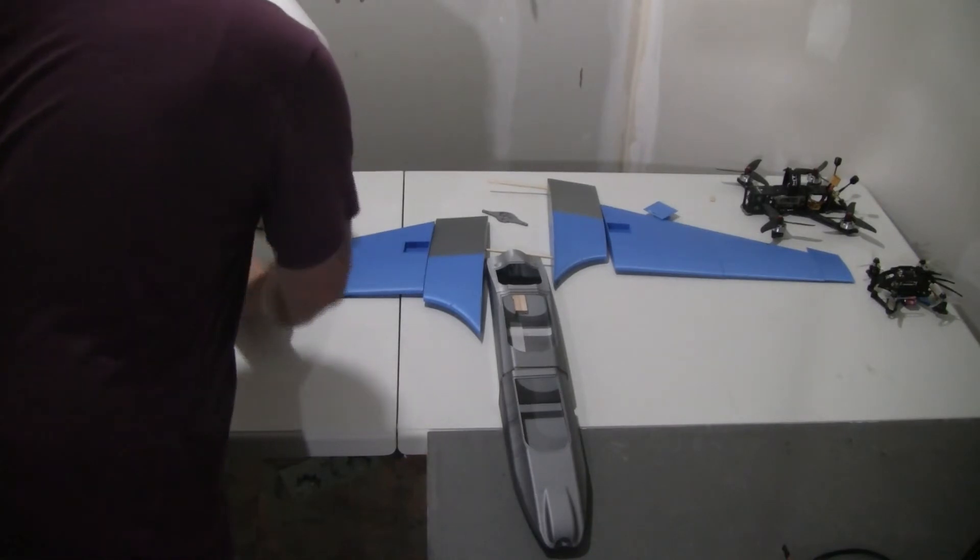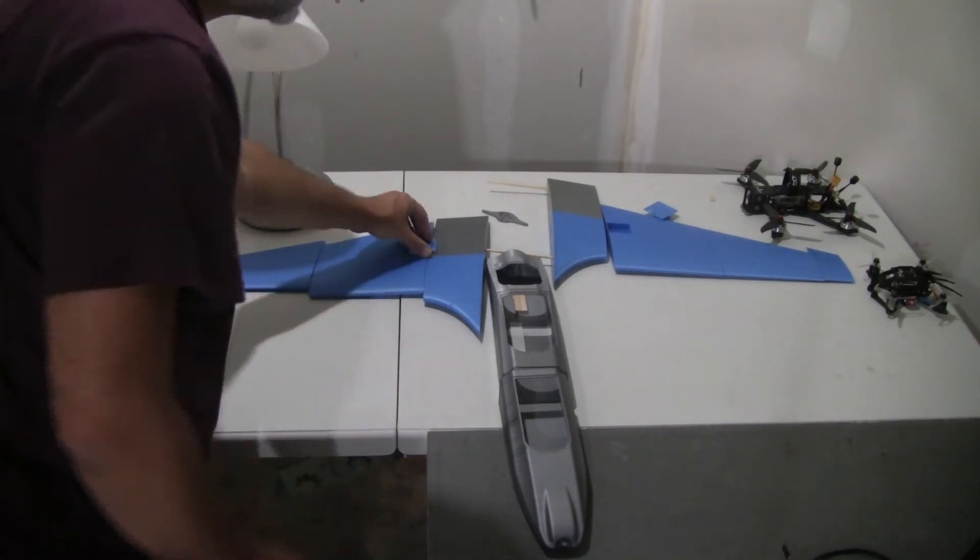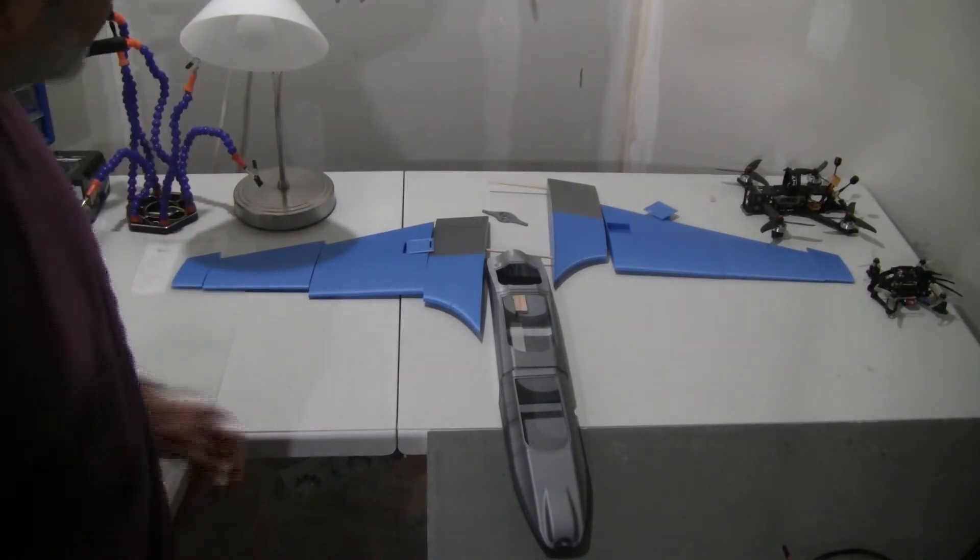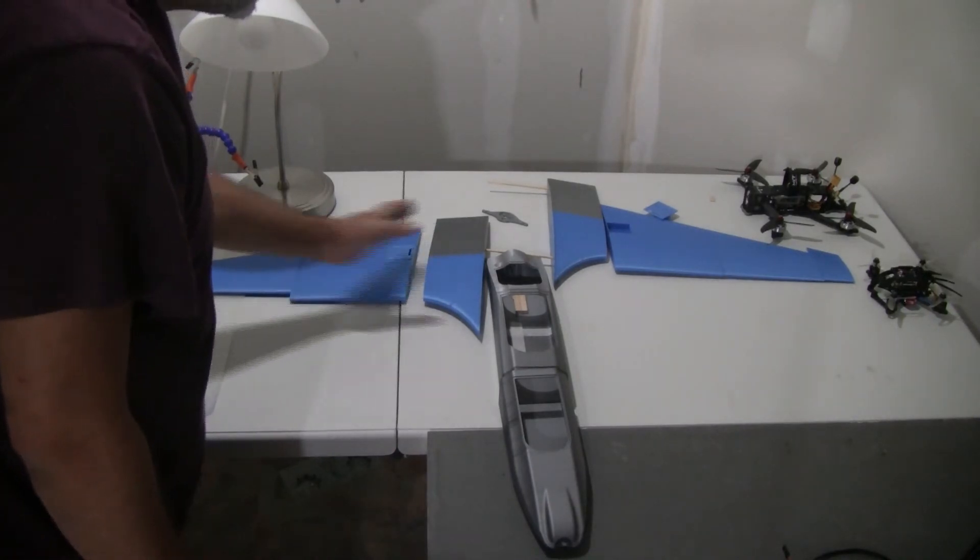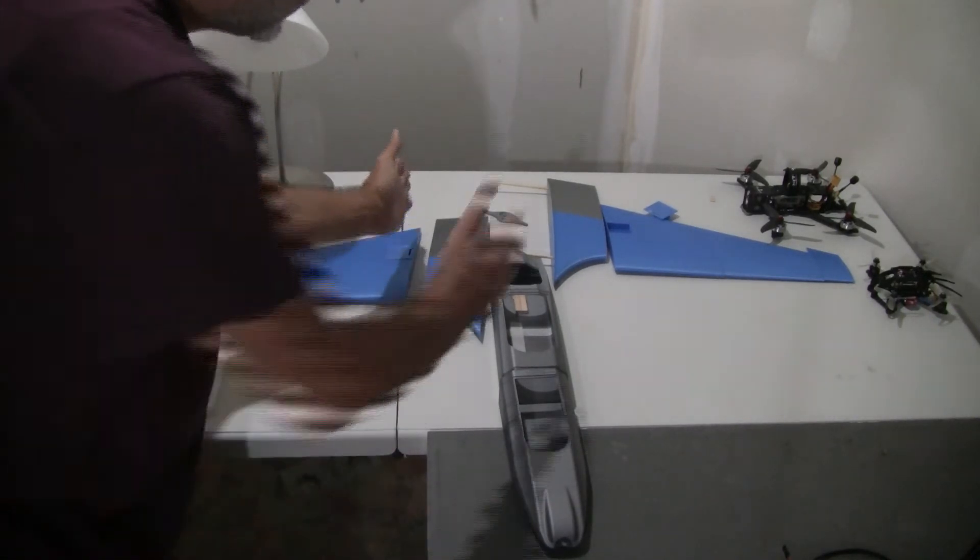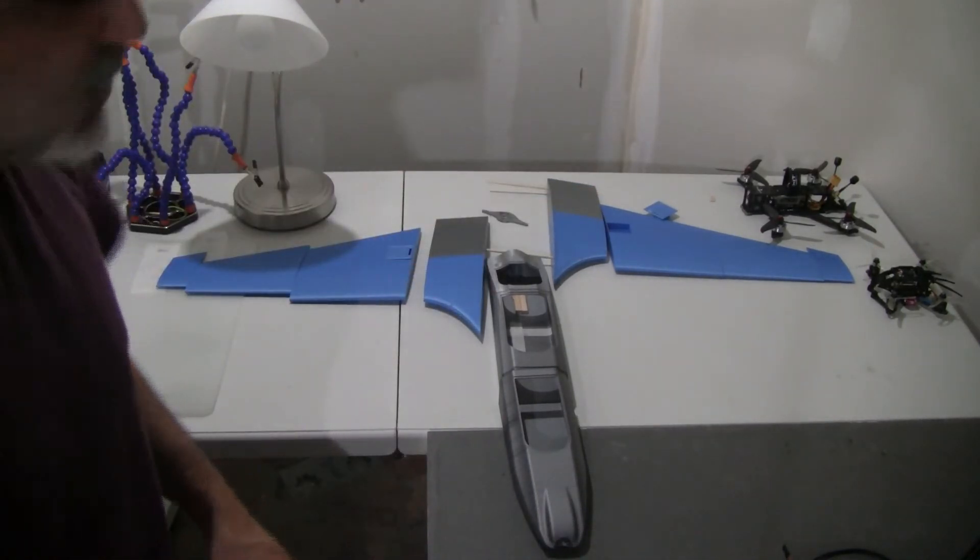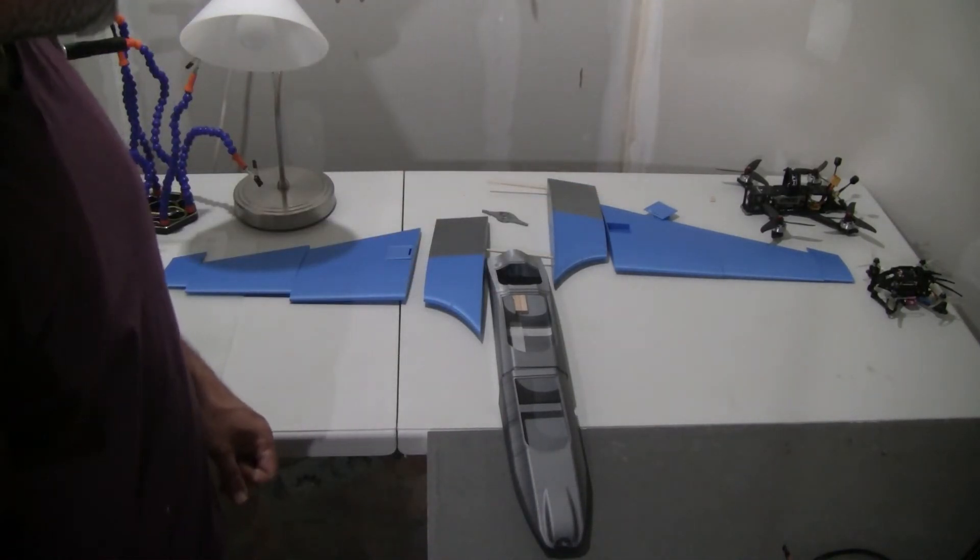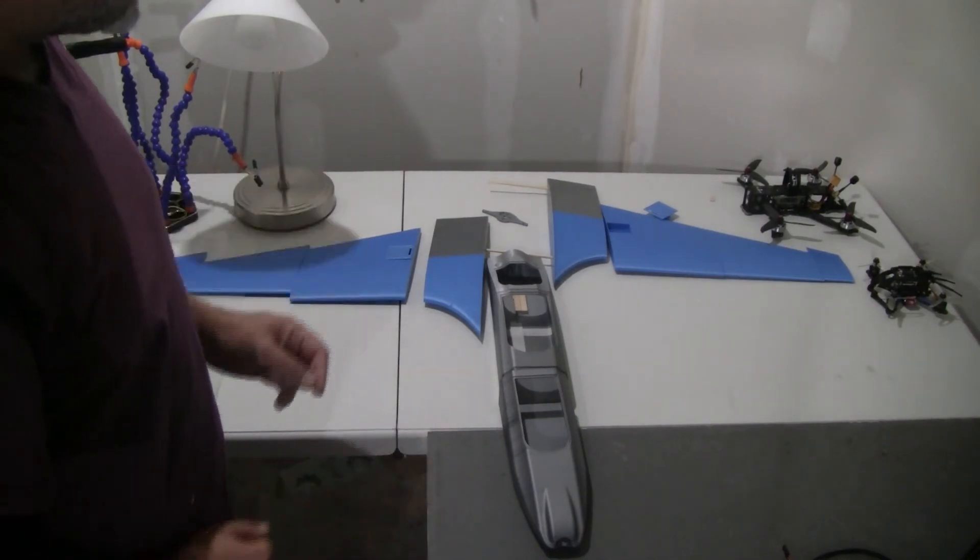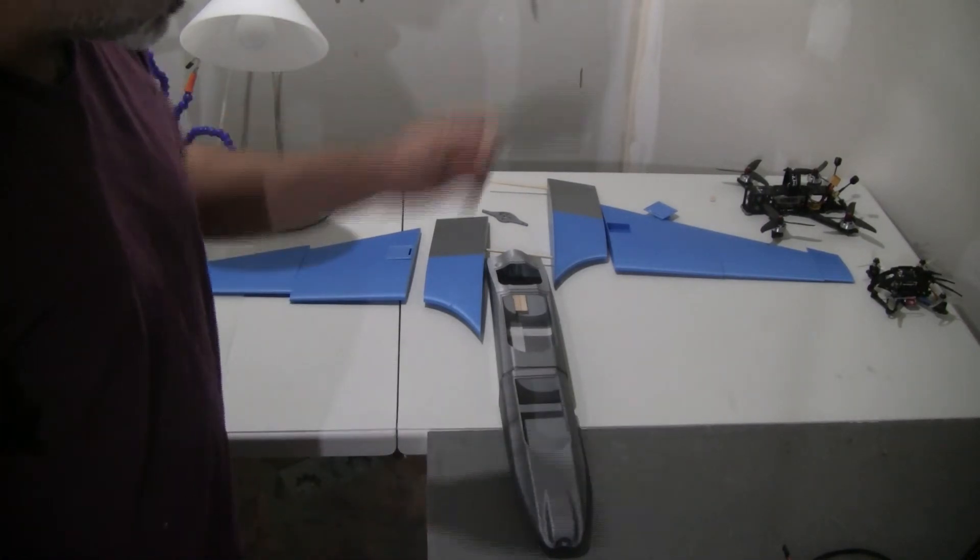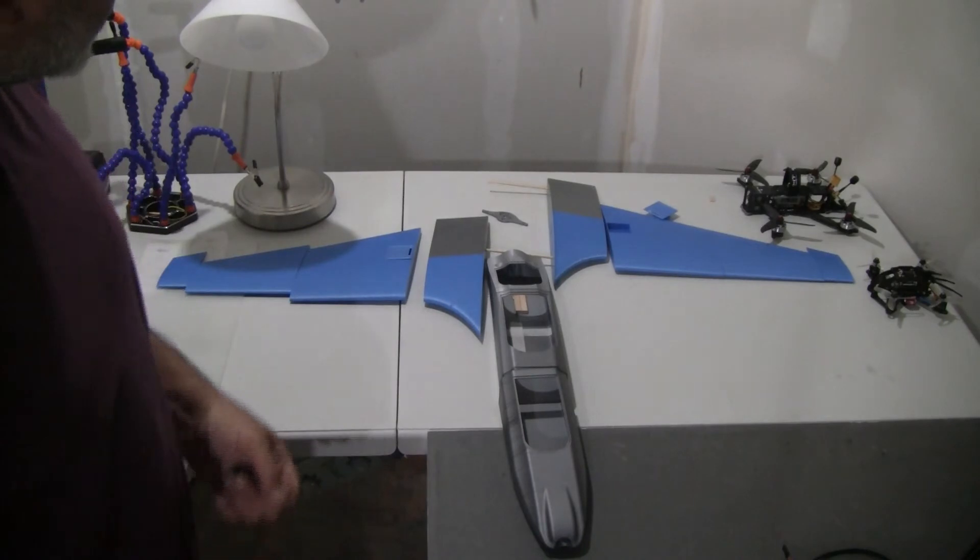So I'm currently now printing the vertical stabilizer. The vertical stabilizer is going to be between this section and this section here. We have two big vertical stabilizers. I'm going to print them out, I'm going to print the elevons on both sides and then I'll start the assembly.